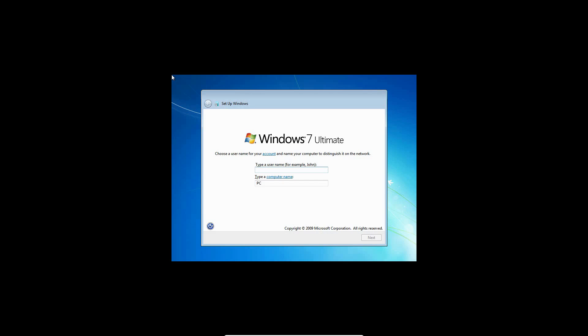And it's going to go through a couple more settings. It's going to prepare your computer for first use. And then video performance. It's going to do some other stuff. And then you'll get to the actual point where you can set up your user account.